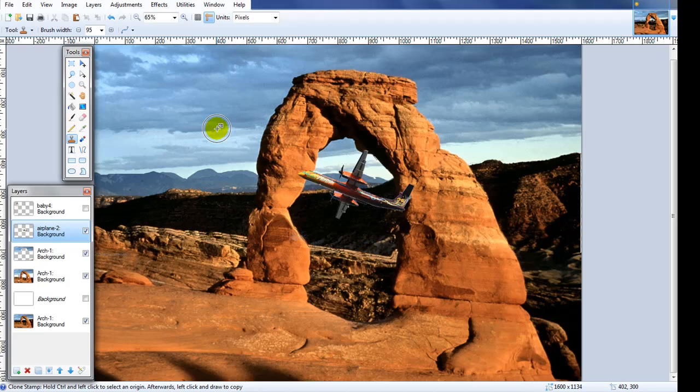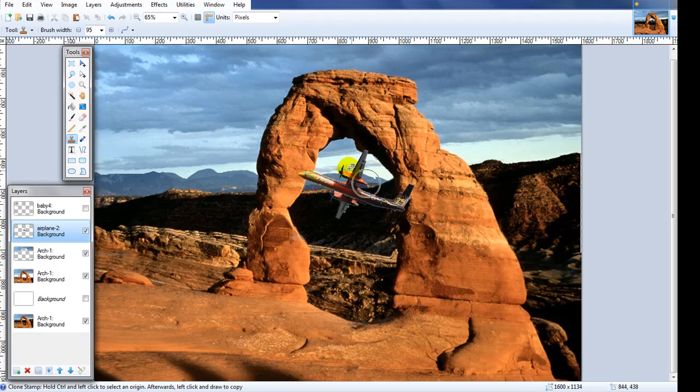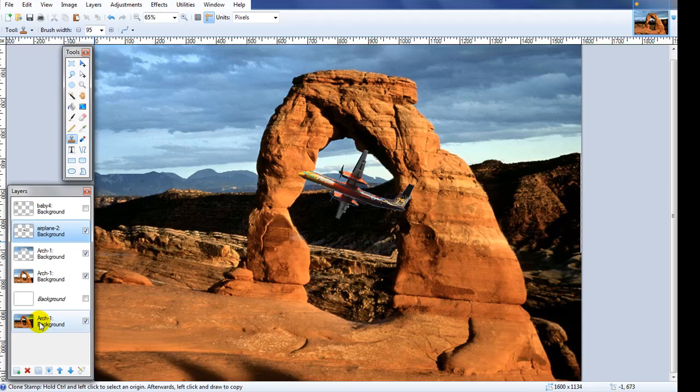What I've done is I've kind of mocked up this project here and my goal is to make it look like this plane is flying through this giant arch, try to make it look as realistic as possible. You can see the layers on the left - I've actually taken this arch picture and made three layers.